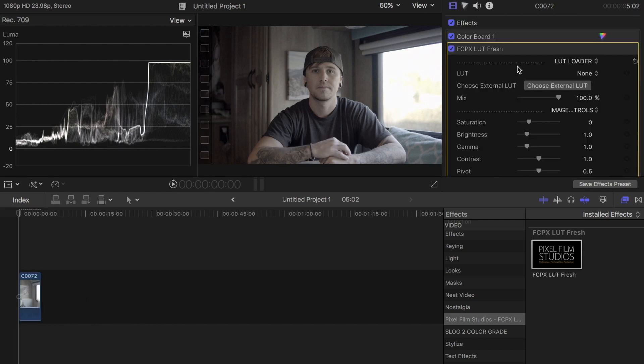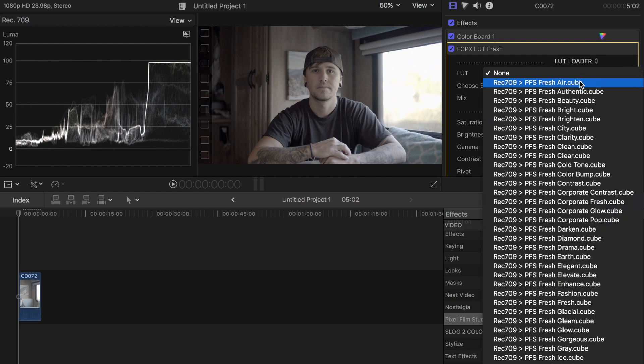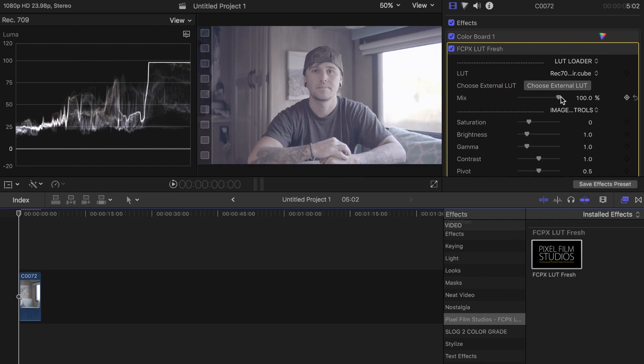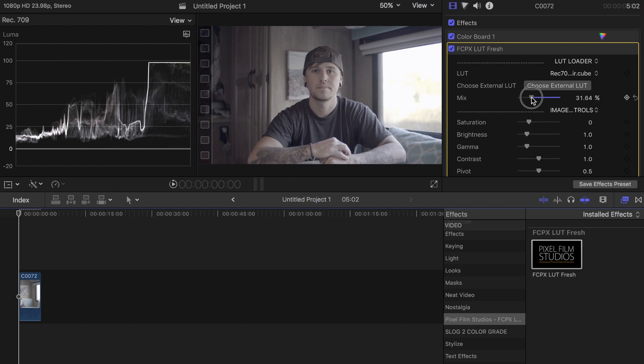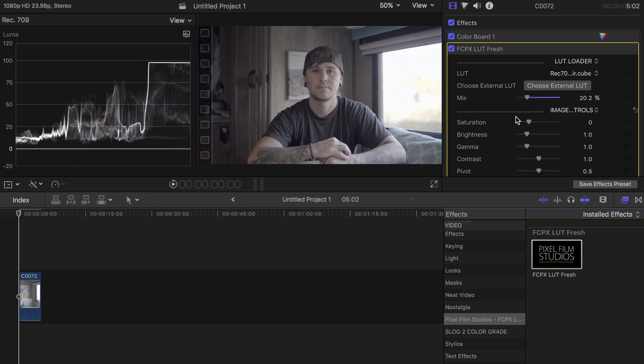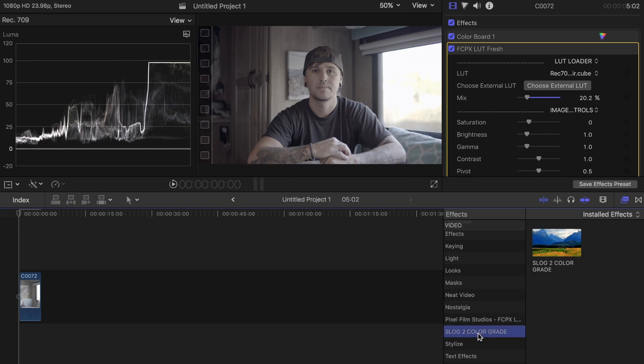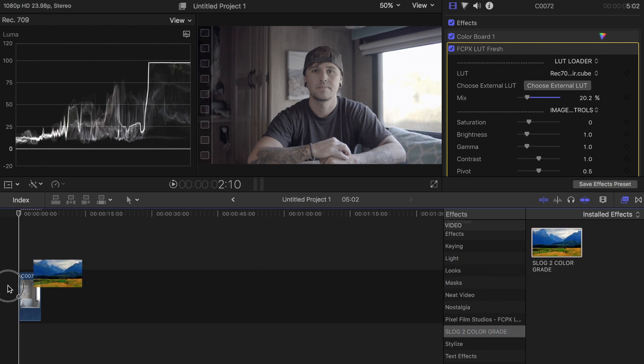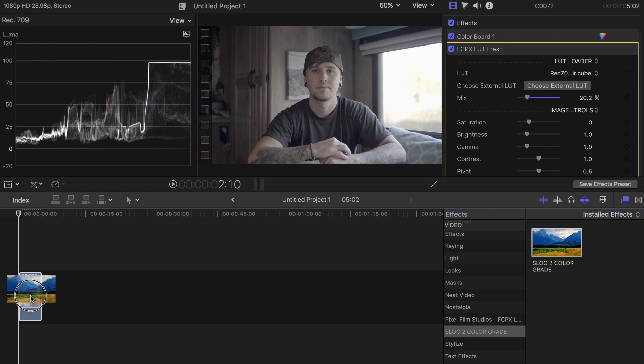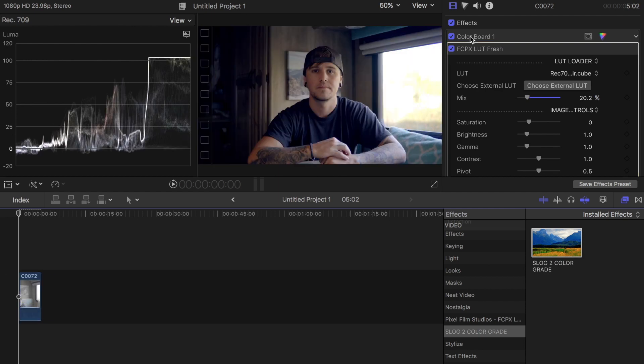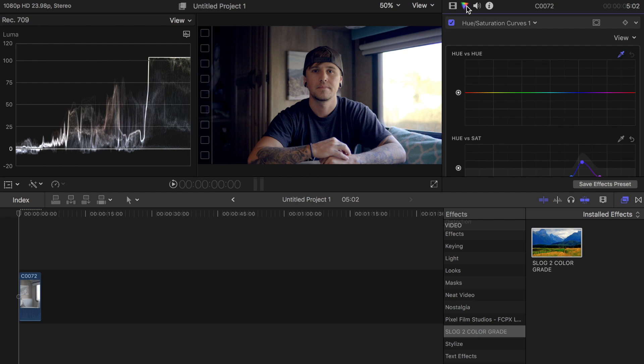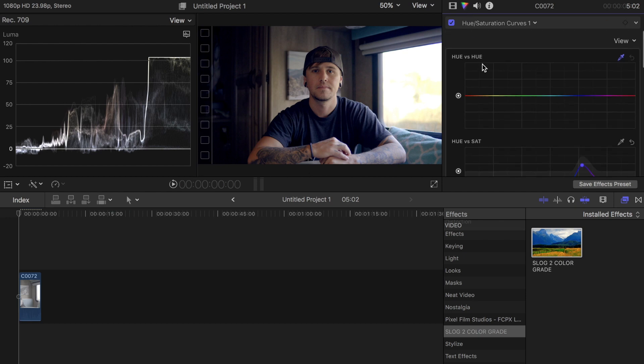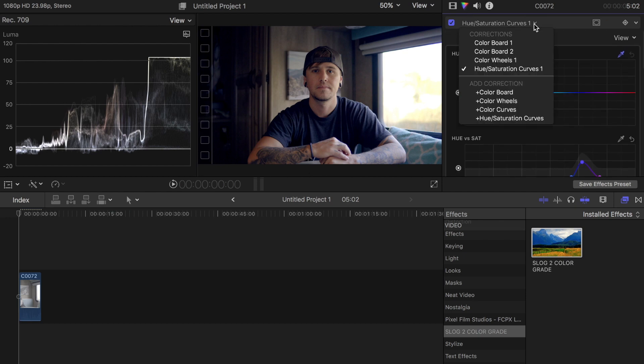Right here I can upload a LUT. I'm going to use one of these LUTs and bring down the mix to about 20 - that looks pretty good to me. Then I'm going to put on this S-Log 2 color grade that I personally made for my clips and adjust it accordingly. If we go back into this area, this is what my S-Log 2 color grade has on it.